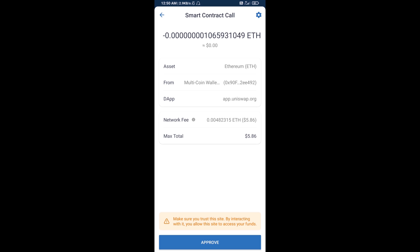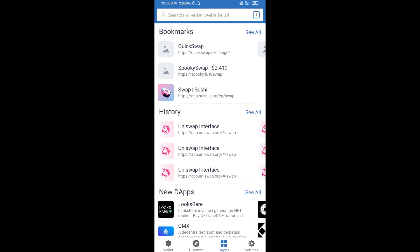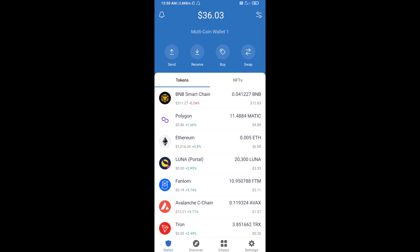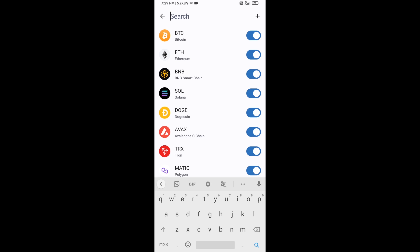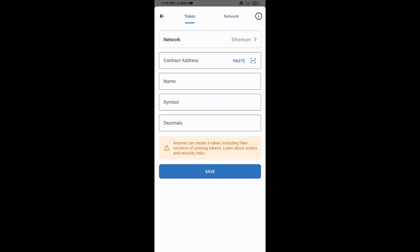After that, you will manually add this token to Trust Wallet. Go to Trust Wallet, click on the search icon, then click on Add Custom Token. Check that the token network is Ethereum, then click on Paste to paste the contract address.